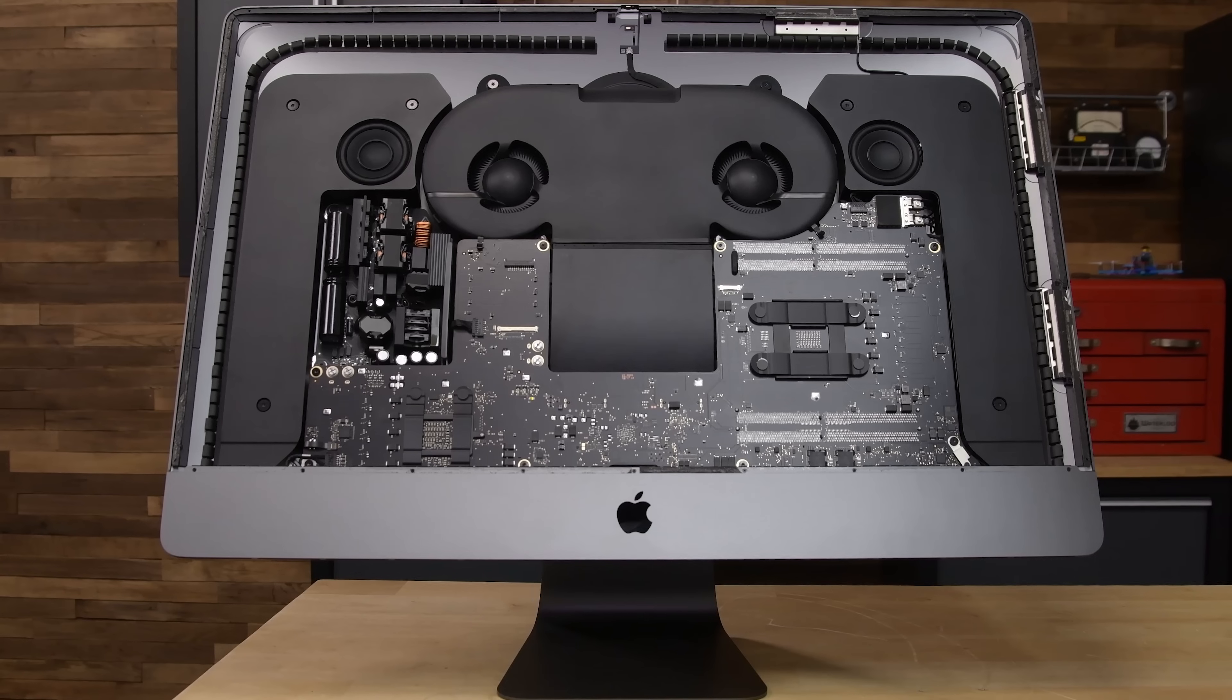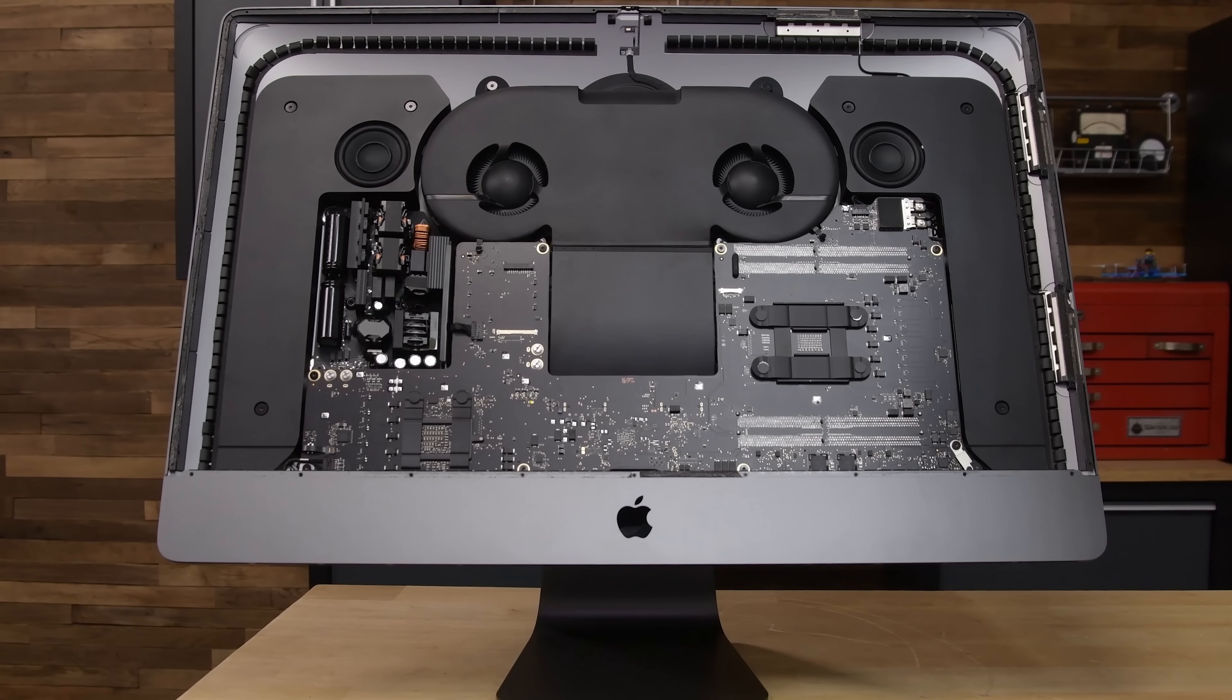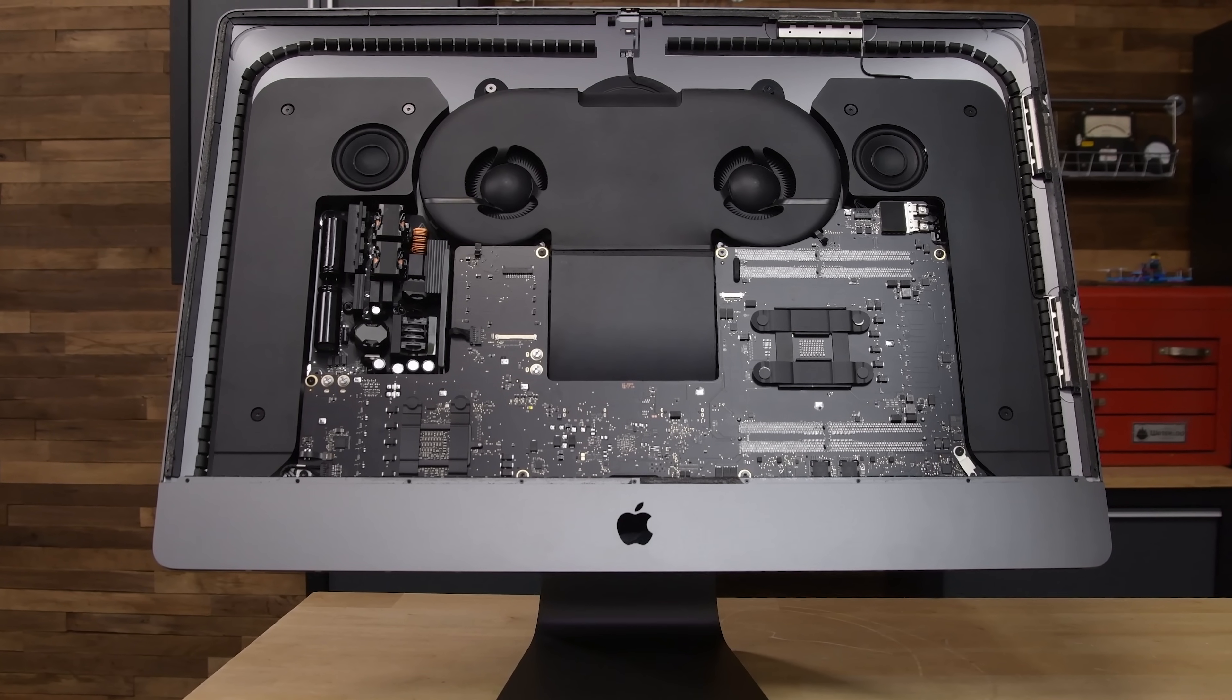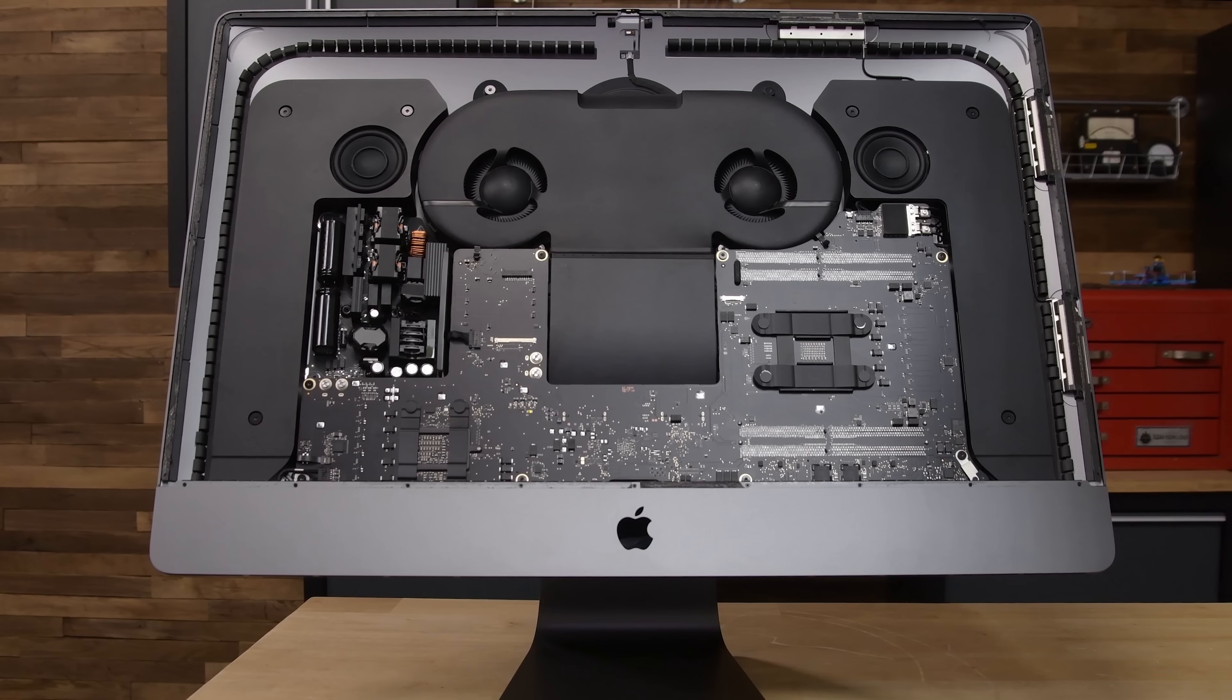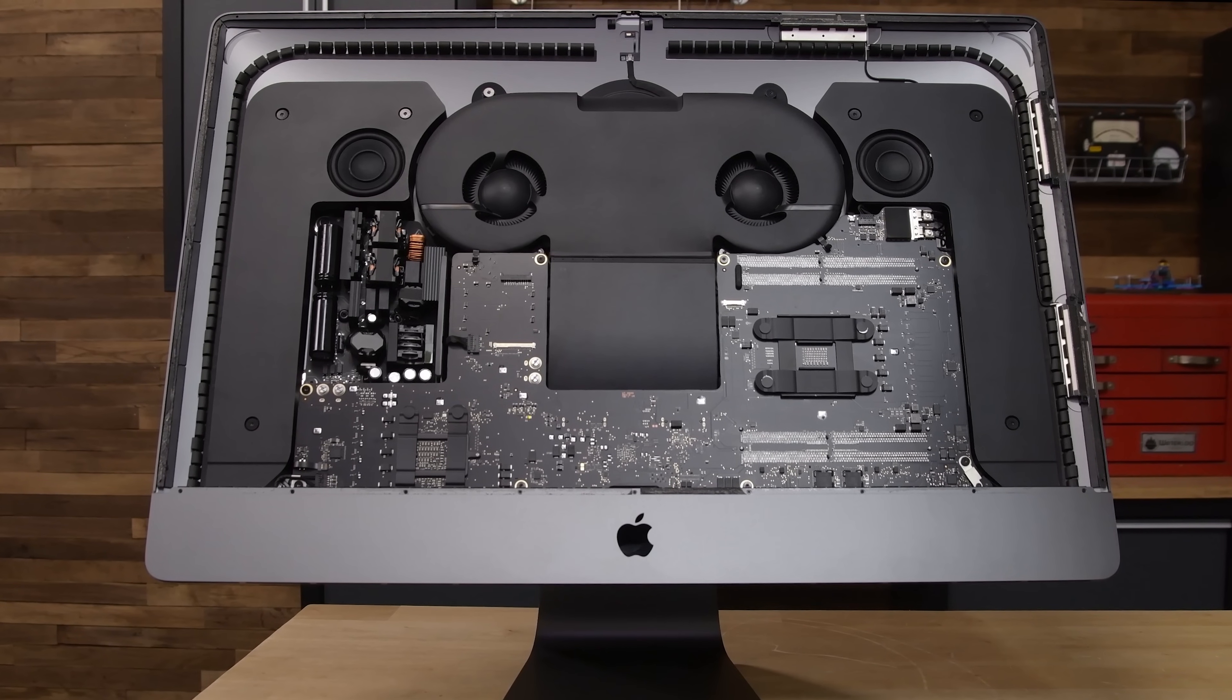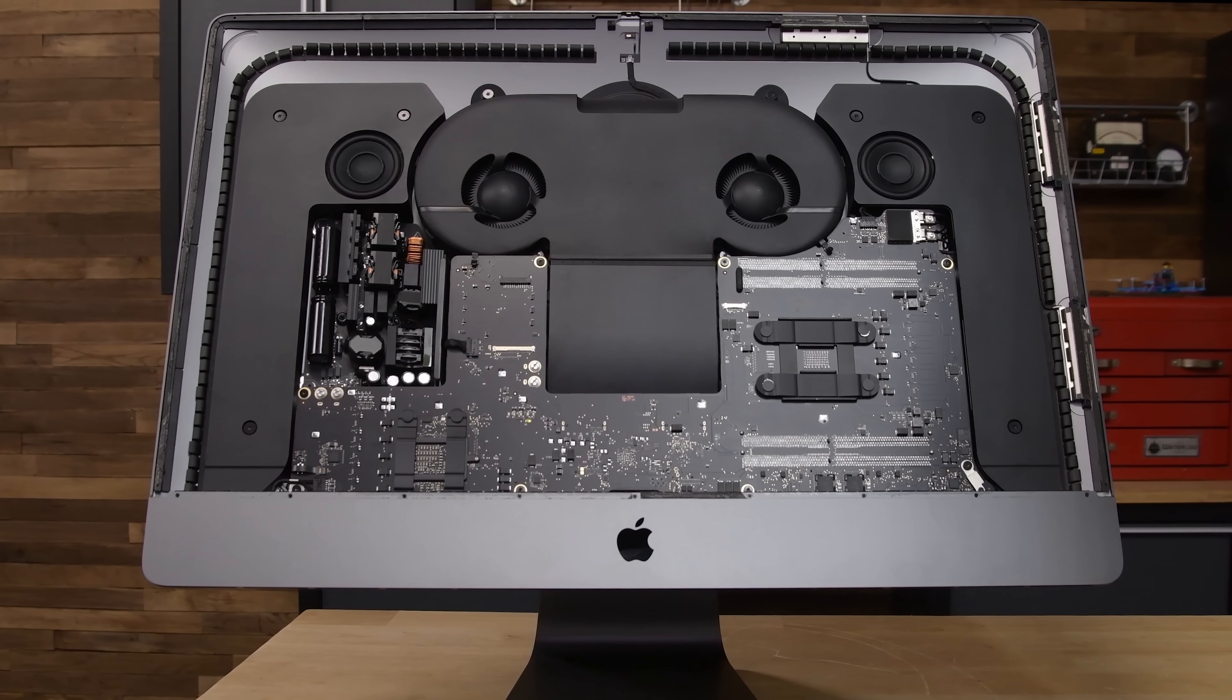Before we get any further, let's take a moment to appreciate this interior. For a company that does whatever they can to discourage people from opening their devices, Apple never fails to design some beautiful interiors. And now let's start taking the pieces out.